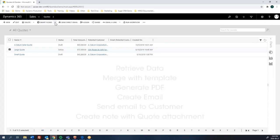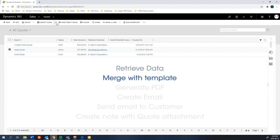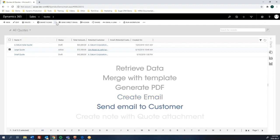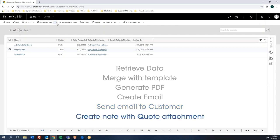The flow will then retrieve the data from CRM, merge with the quote template that we've designed, and generate the quote in PDF format. At the same time, from another template, it will dynamically create an email, add the generated quote as an attachment, and send it to the customer. And finally, it will create a note in CRM with the quote attached to it. Let me show you.